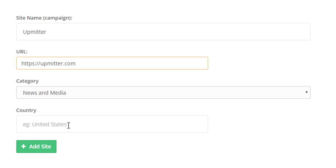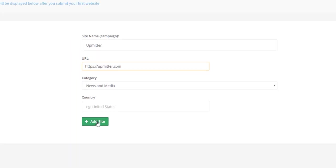At the moment, the field country is not mandatory and does not affect the promotion process. But in the future, we will add a new feature that will allow to adjust the promotion process based on the country of the website's owner. So, click on the Add Site button.